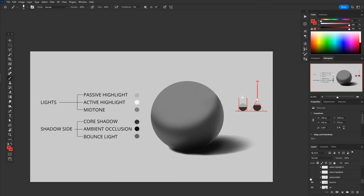Next going into the light, we've got our passive highlight, which is essentially just the light side. I tend to think of the passive highlight as just the light in general, and our core shadow is just the general shadow.